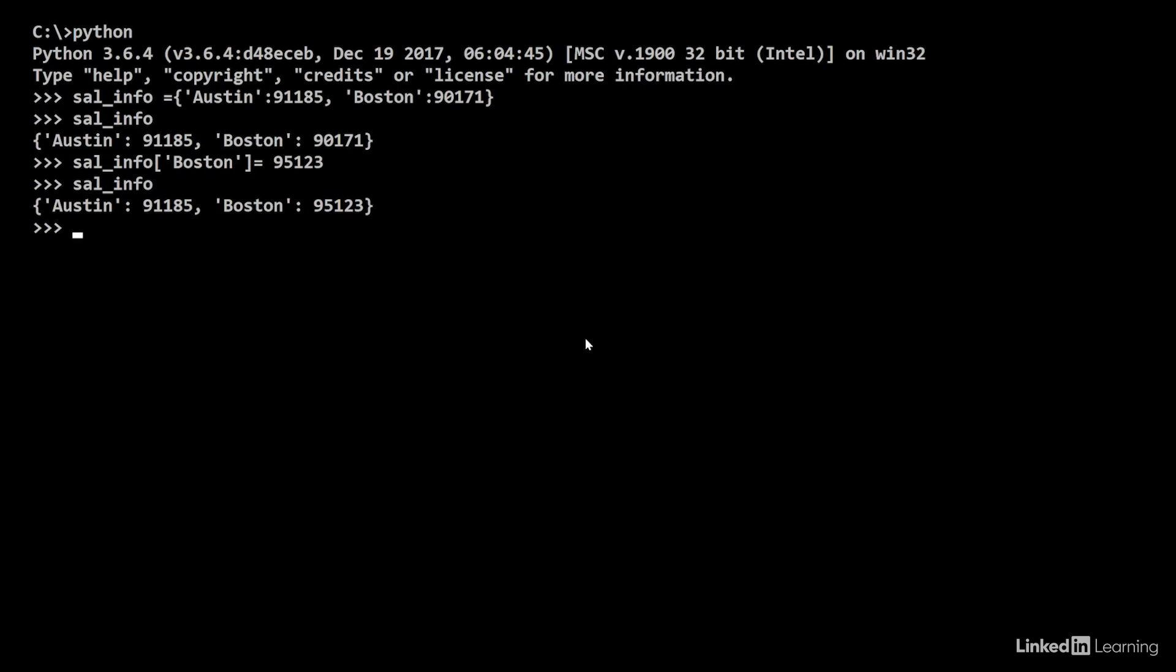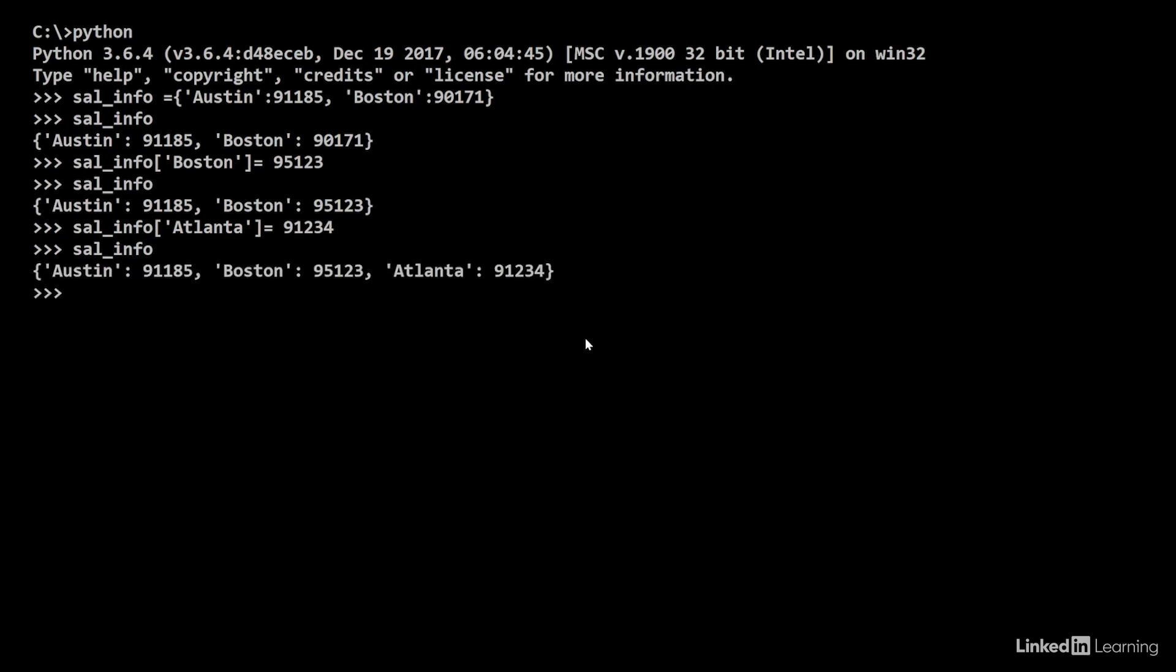Let's say we want to add a new element. So, we say sal_info and add a new key of a new city, say Atlanta, and we assign a new value to it, 91234. Now, when we do sal_info again, it prints the contents of the dictionary, including Atlanta.